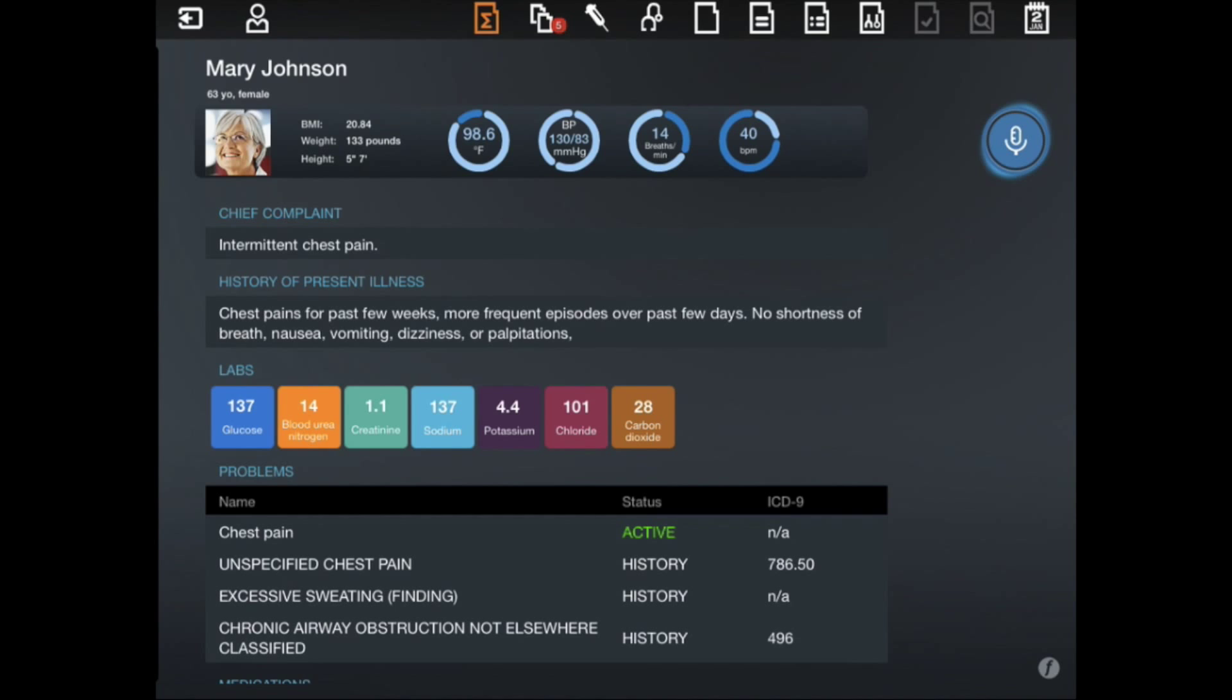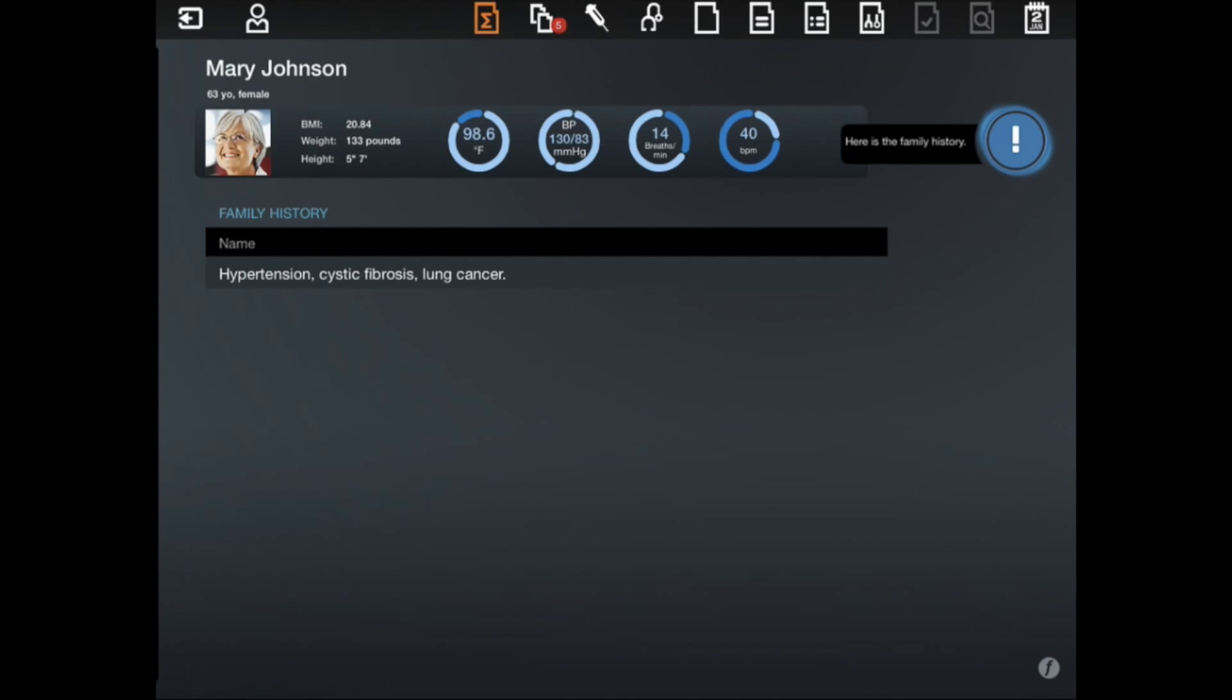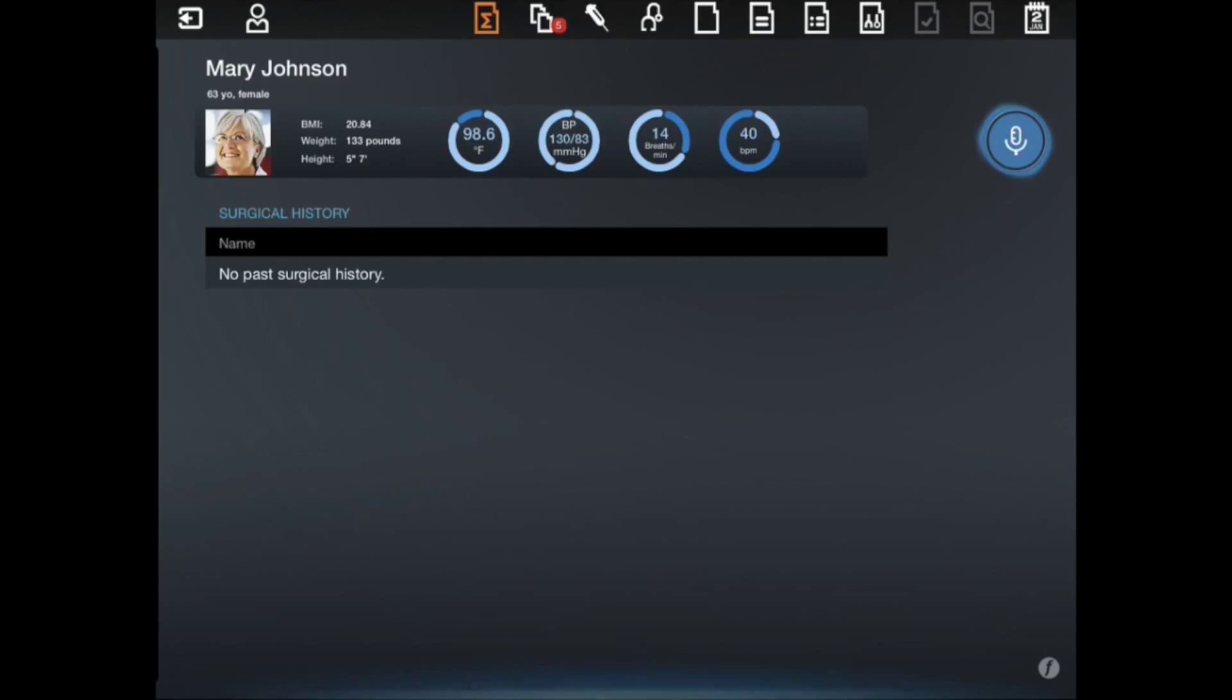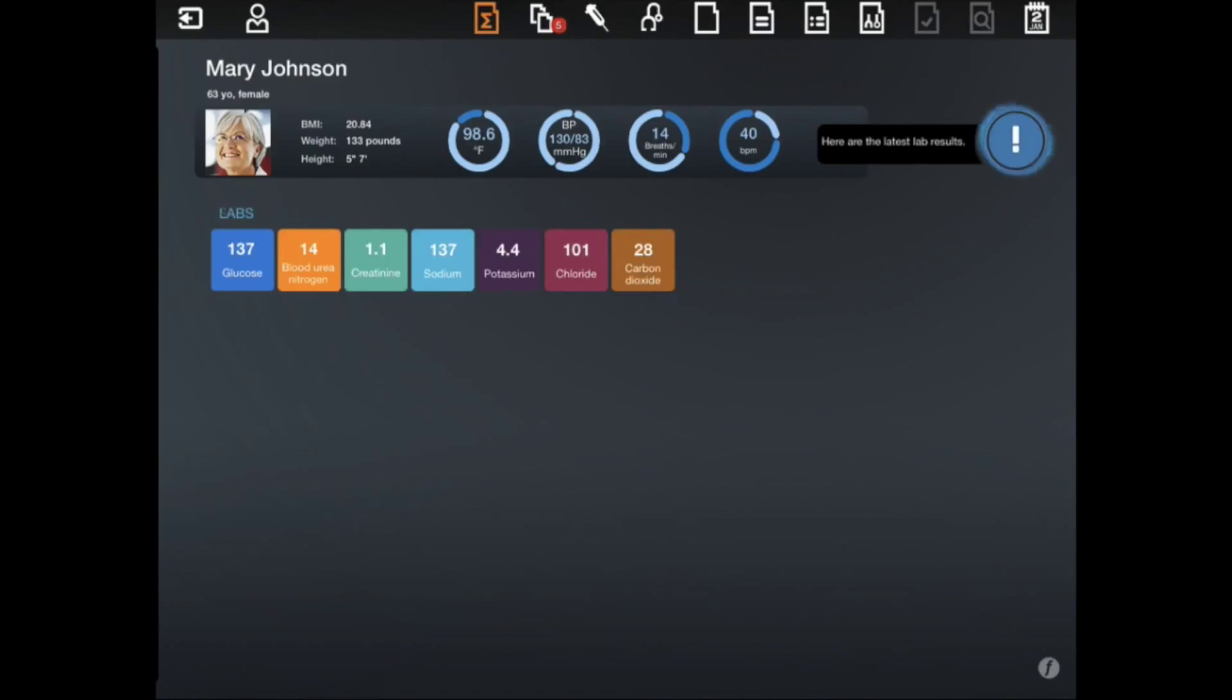What is her family history? Here is the family history. Show me her past surgical history. Here is the surgical history. What are her latest labs? Here are the latest lab results.